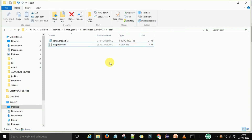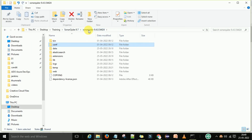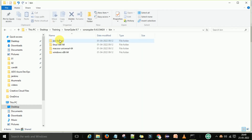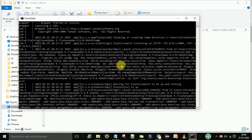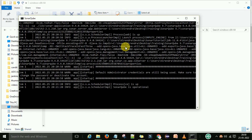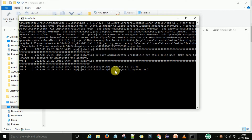Now go back to your SonarQube folder and find the bin folder. Inside the bin folder is a windows folder, and inside that you have StartSonar.bat. Double-click on this file — it will start running on the console. It will launch the JVM, which takes one to two minutes. Elasticsearch will start cleaning and after about two minutes, when you see the message 'SonarQube is operational,' that means your SonarQube server is up and running.